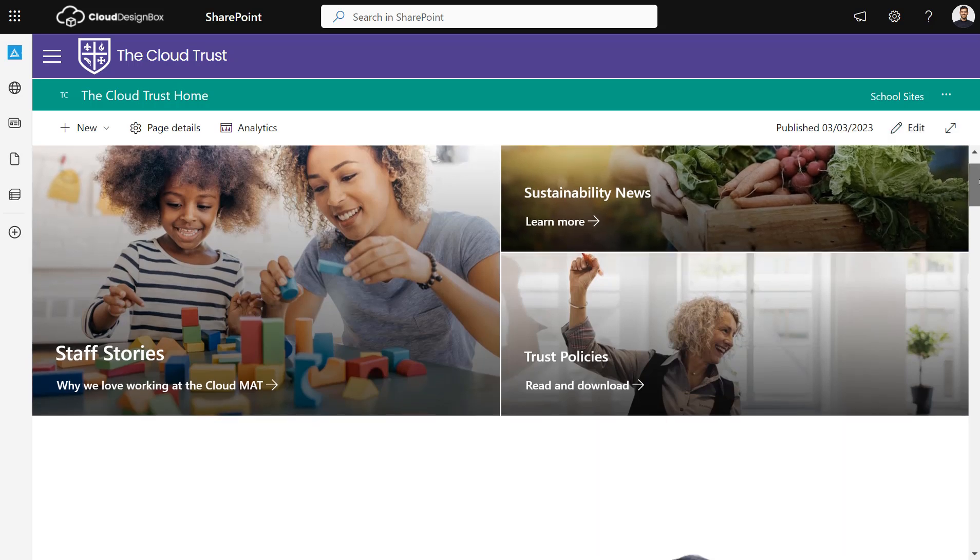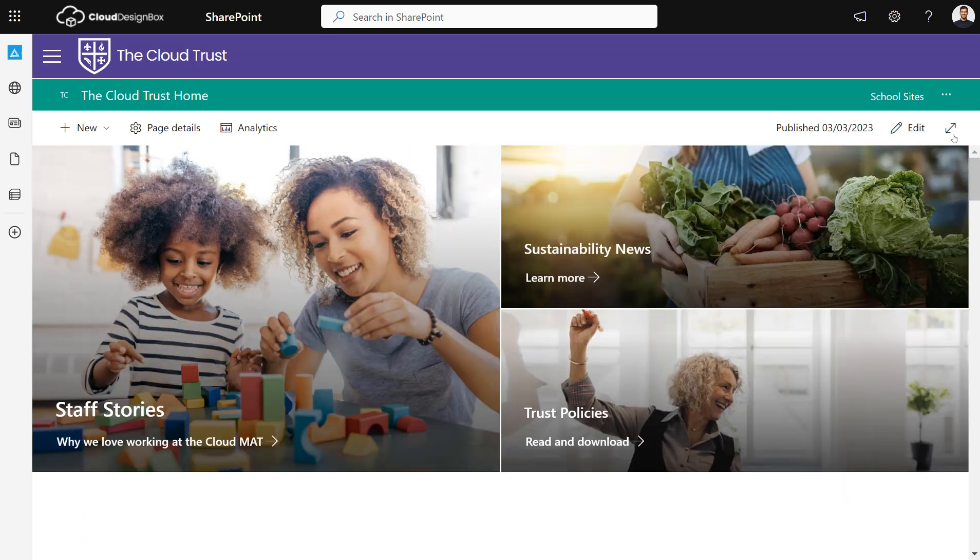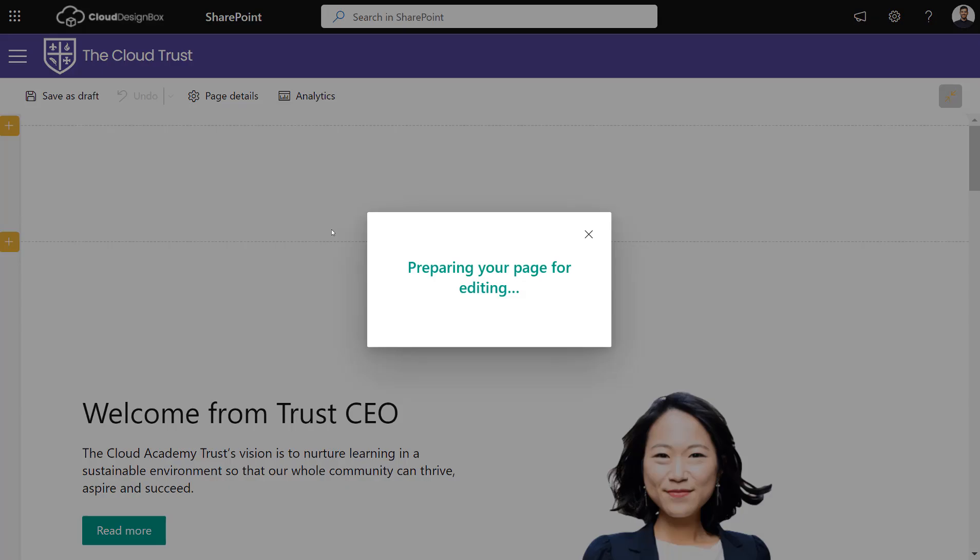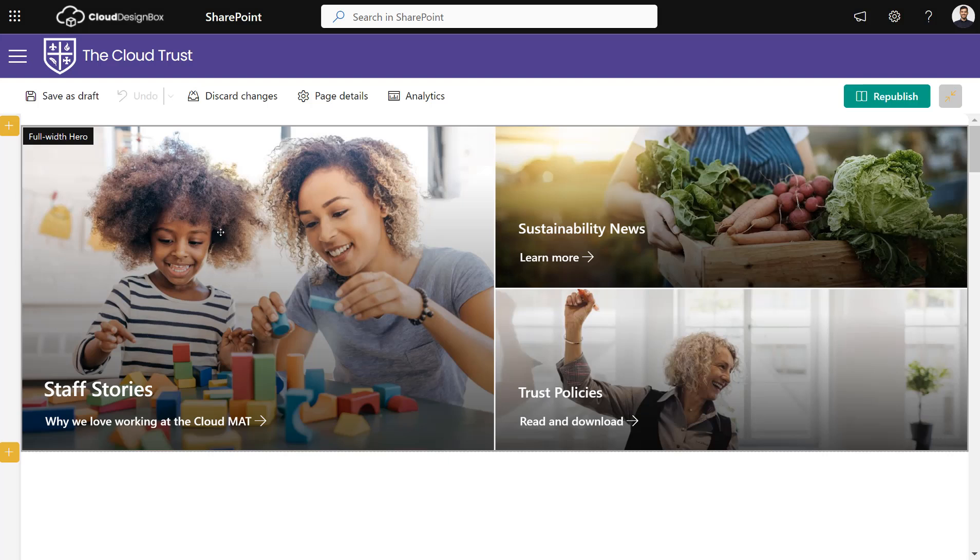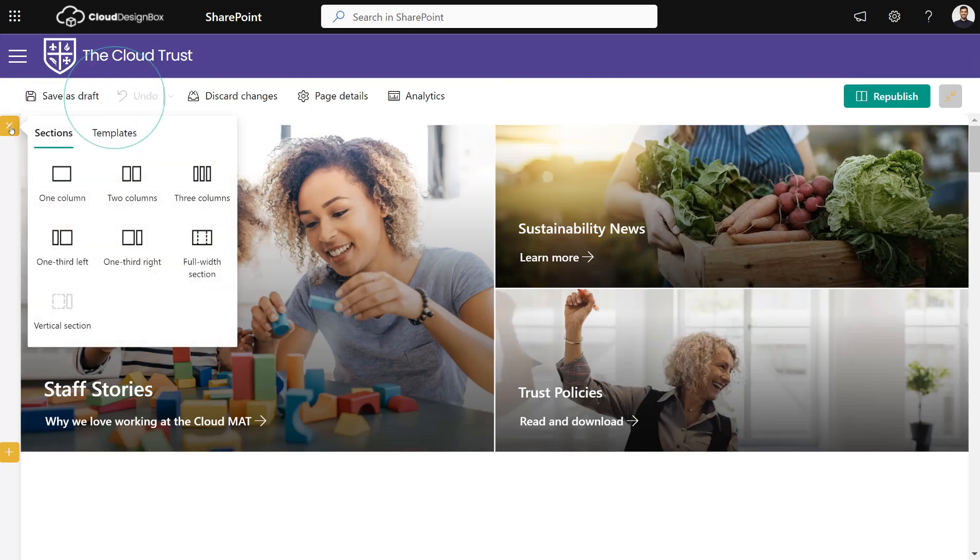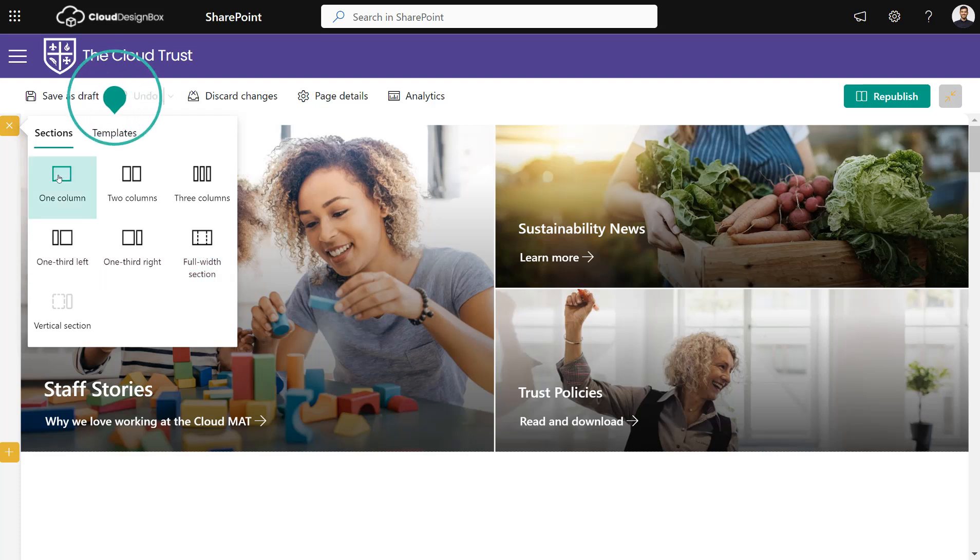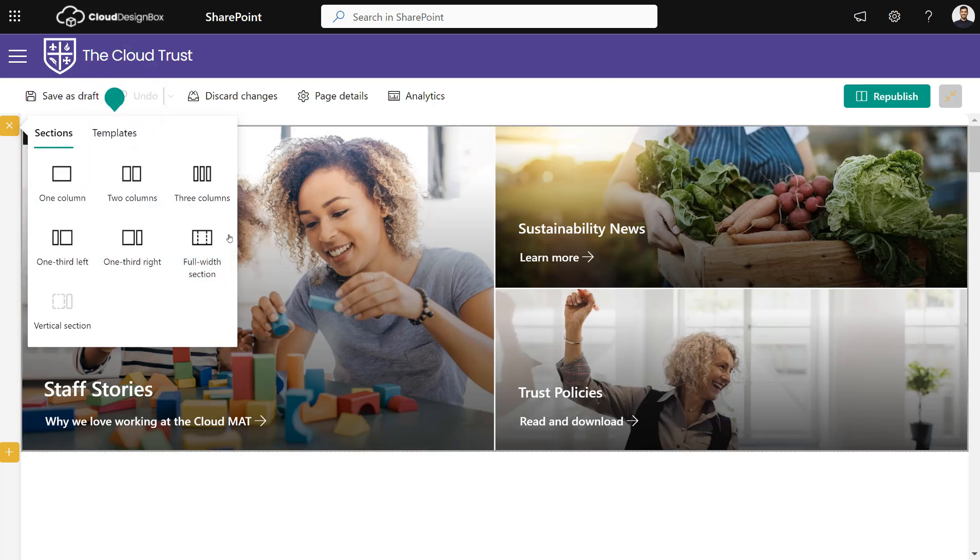To get started on your intranet page, click the edit button and go into edit mode. We're going to add this to a full-width section first, then we'll look at how you can add it to different types of sections as well. This is particularly good as a full-width section.